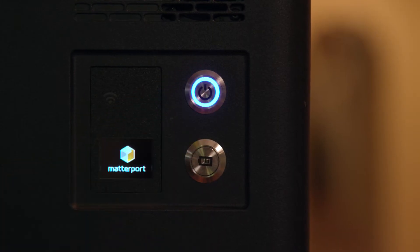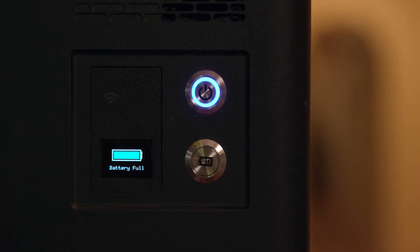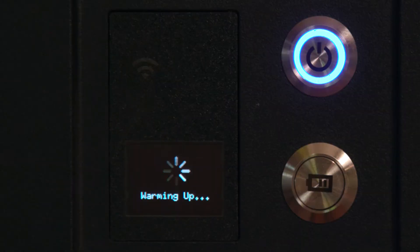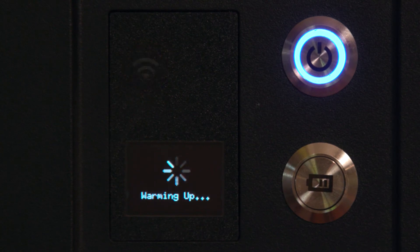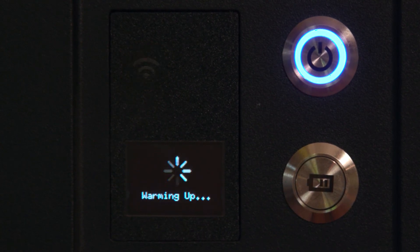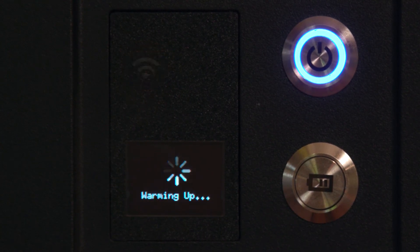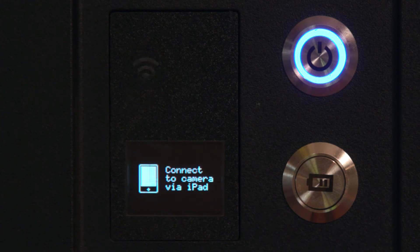To connect to the camera's network, first turn on the camera and wait until you see the Wi-Fi icon flashing on the back of the camera. A flashing Wi-Fi icon indicates the network is active but that nothing is connected yet.